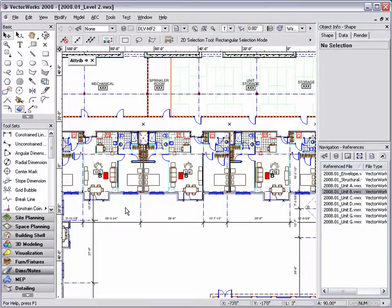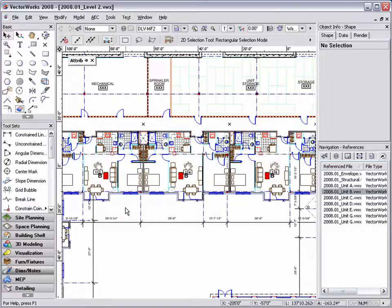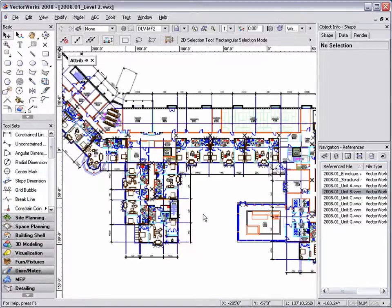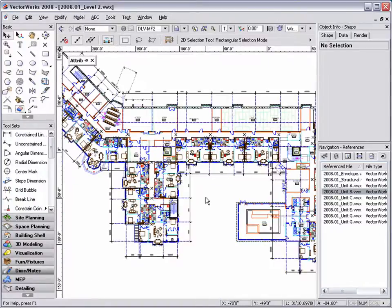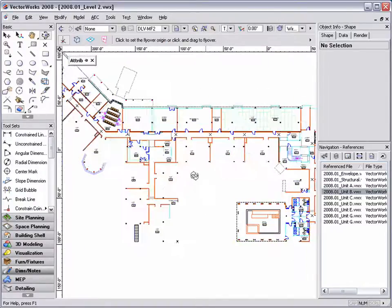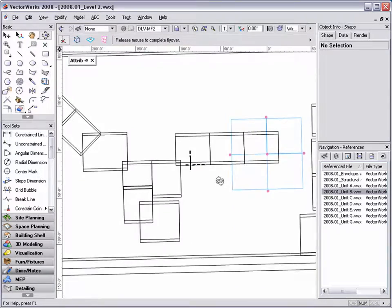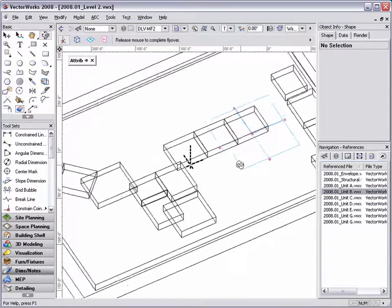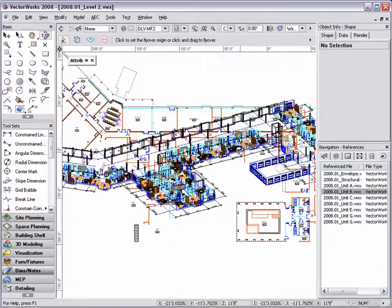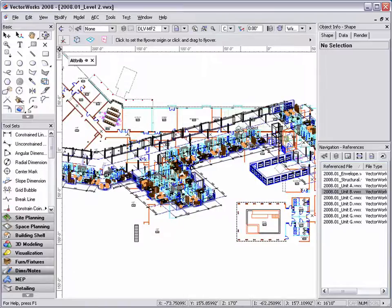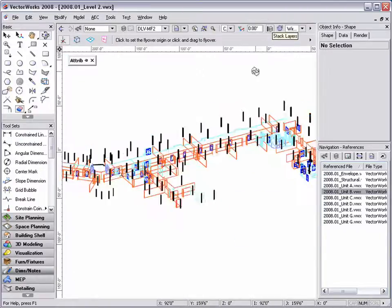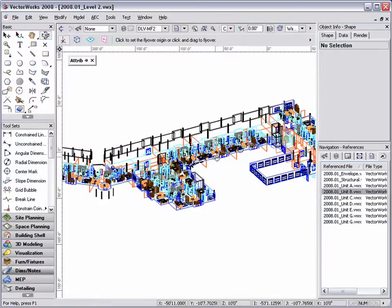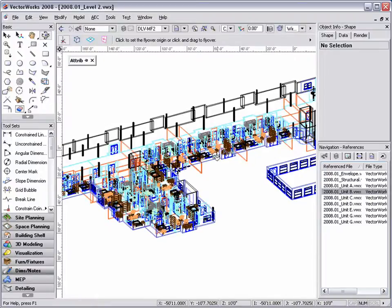This workflow with design layer viewports allows multiple people to work together on one project, and any changes to the plans can easily be updated throughout the whole office. I also want to note that design layer viewports do contain 3D geometry, work with stack layers, and can also be rendered.